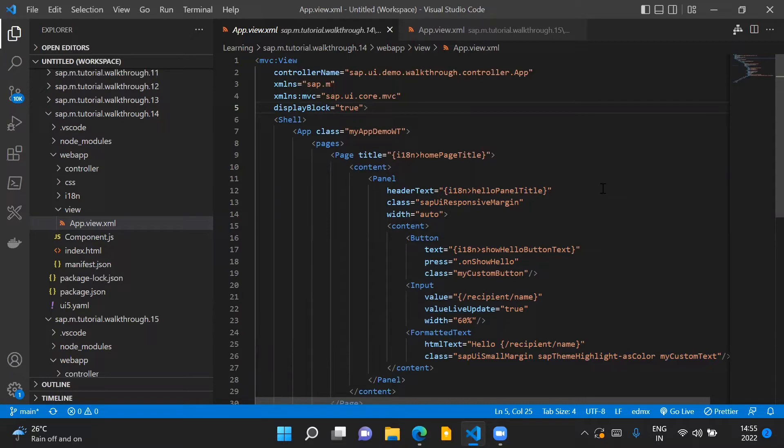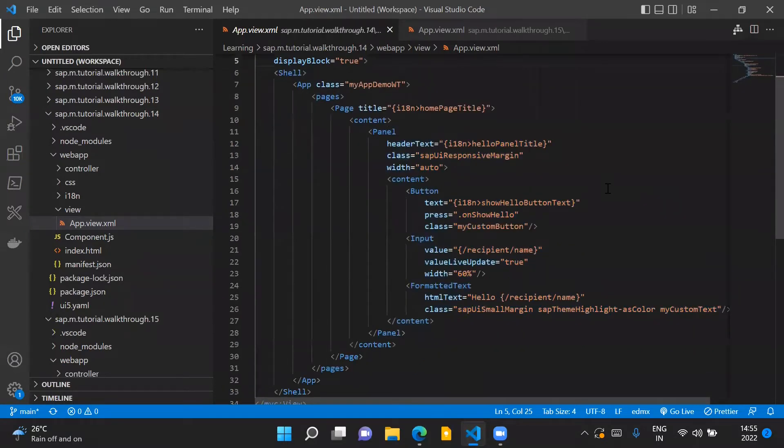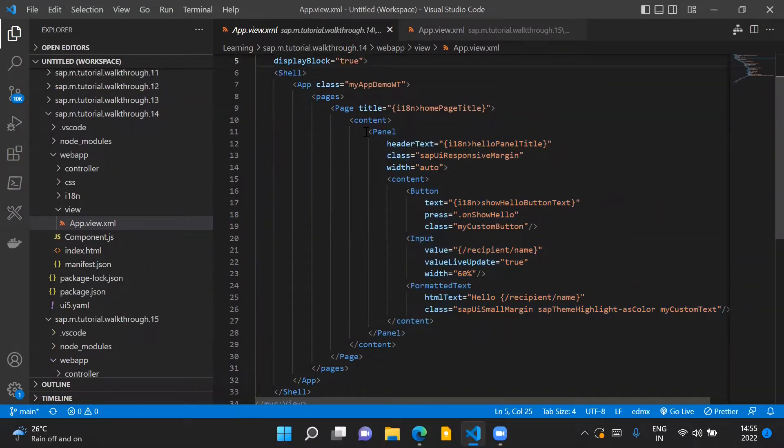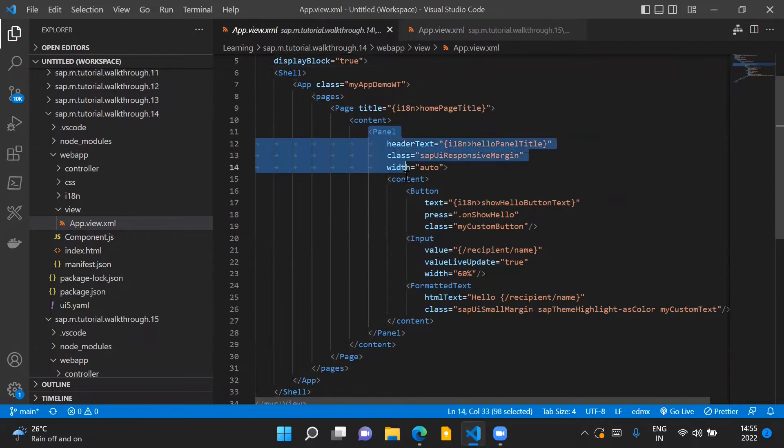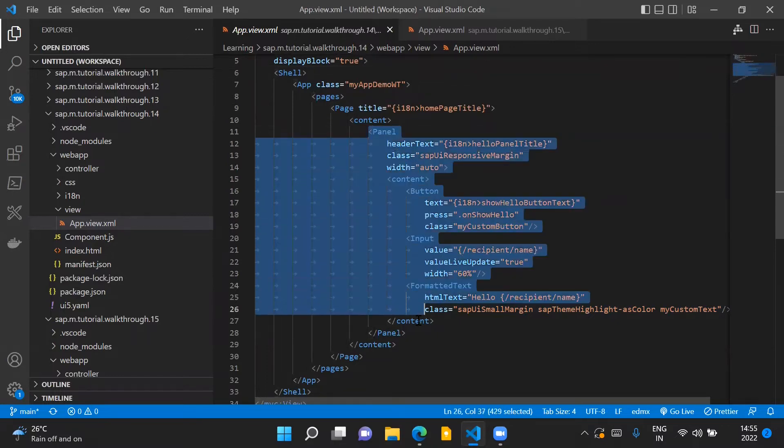In this step what we are going to do is create a separate view, and in that separate view we are going to put all the controls which we have inside our panel.